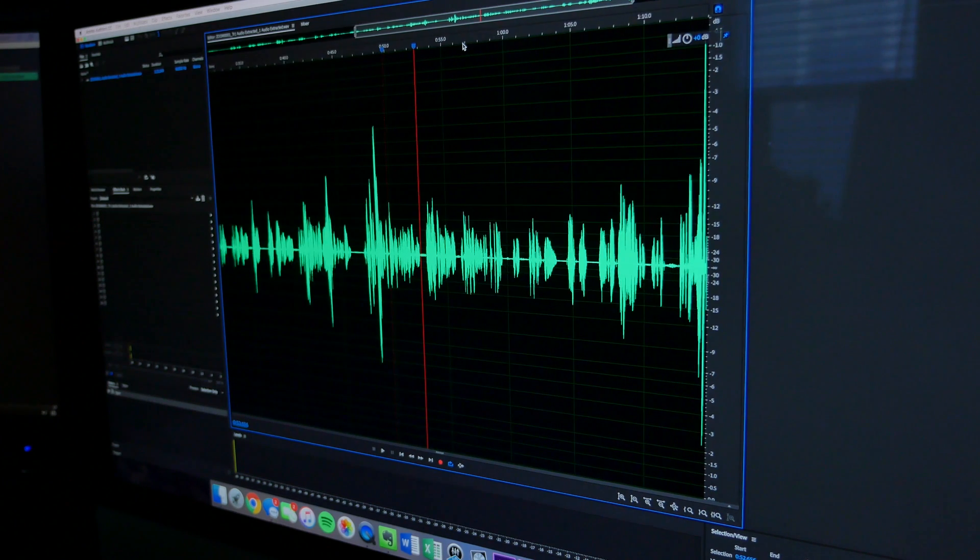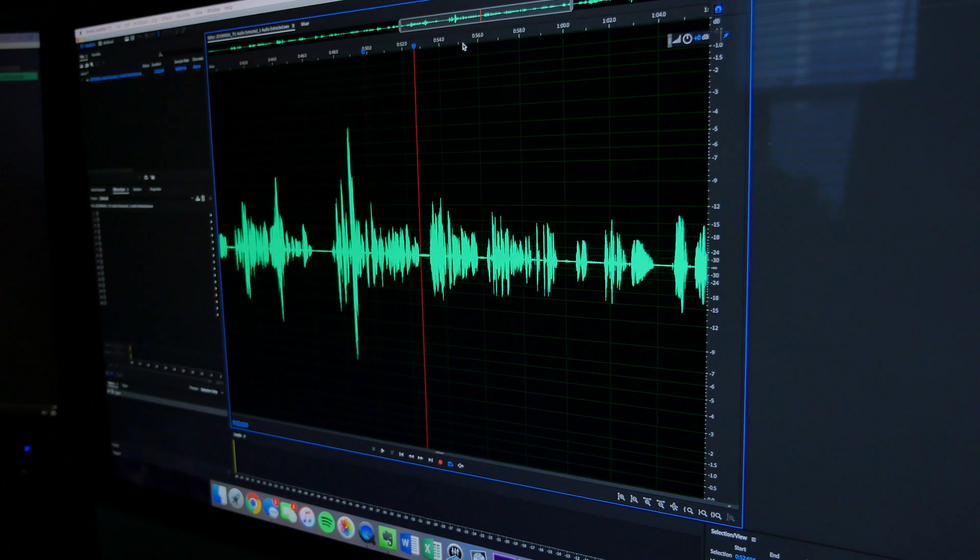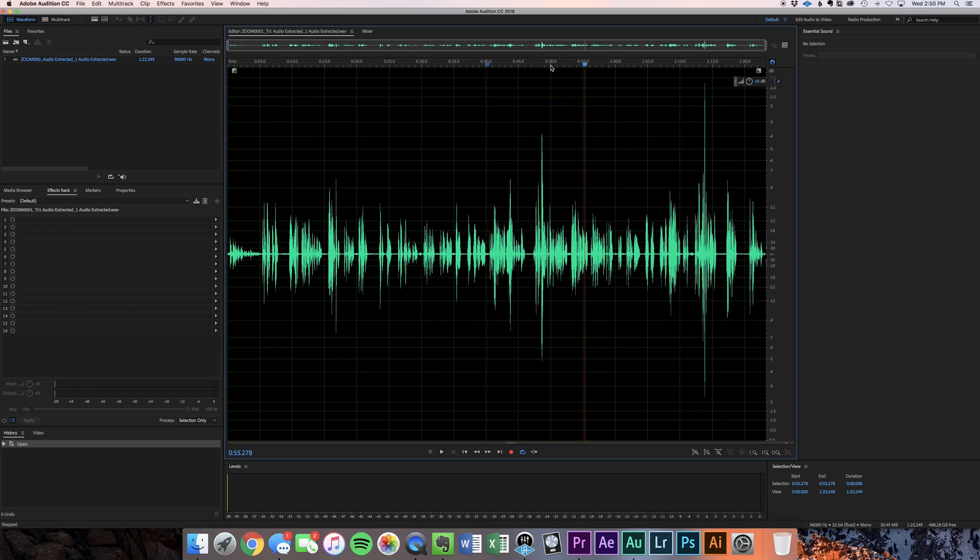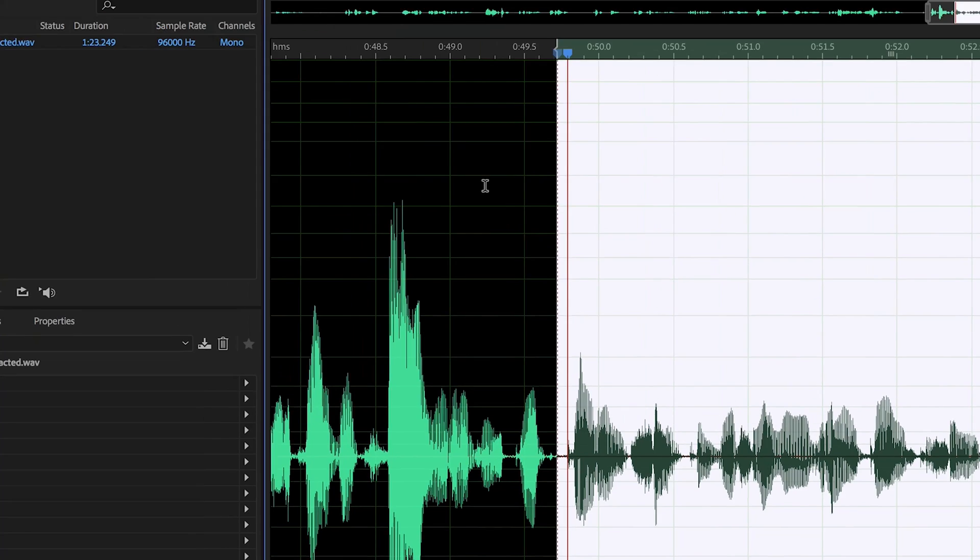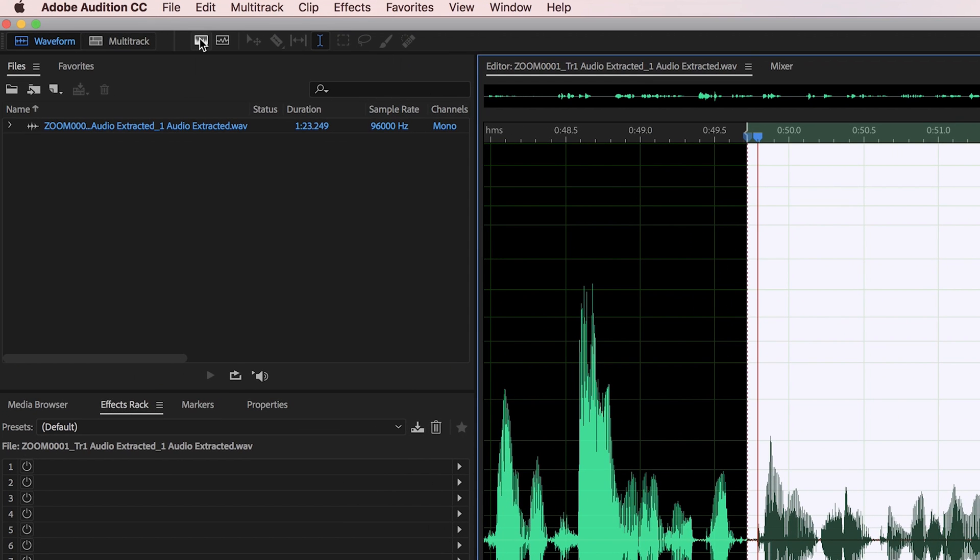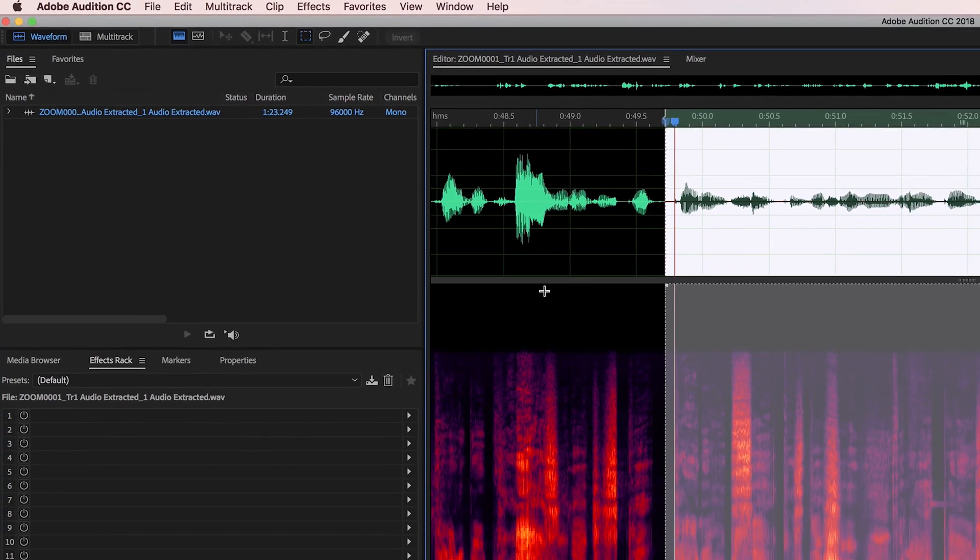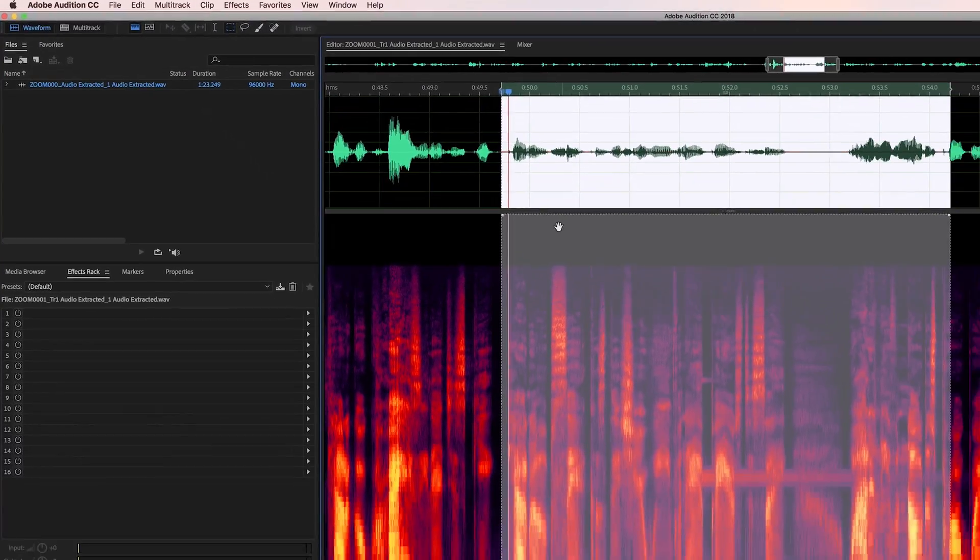We're gonna open a spectral wave display, and what this is gonna do is introduce one more element into that graph. You're still gonna have time on the x-axis, but instead of having amplitude on the y-axis, you're gonna have frequencies.